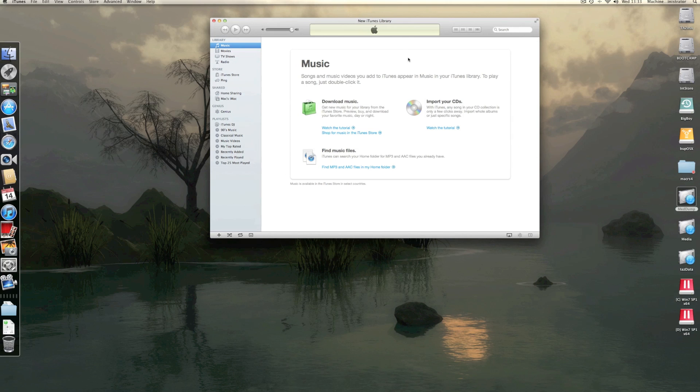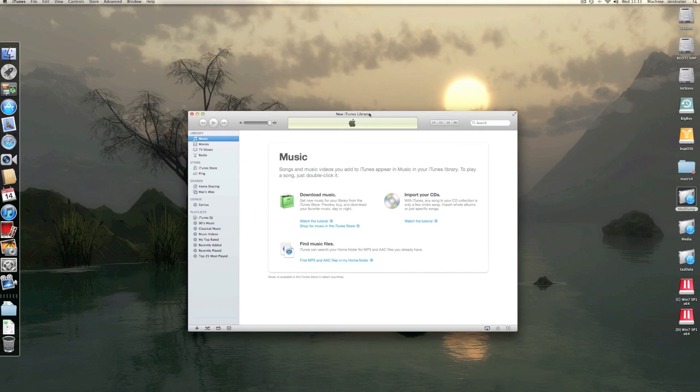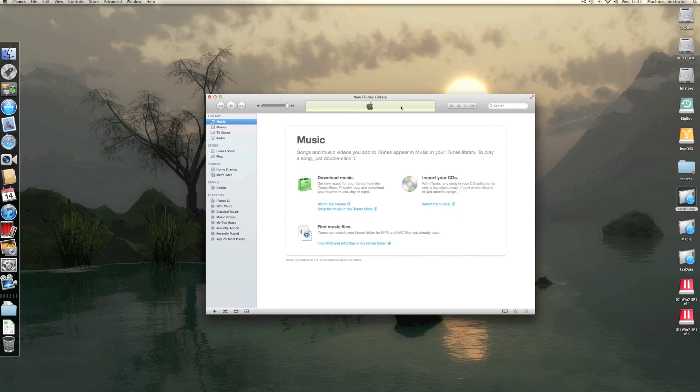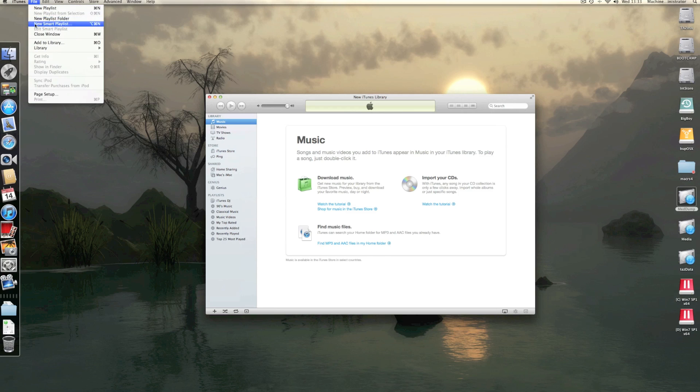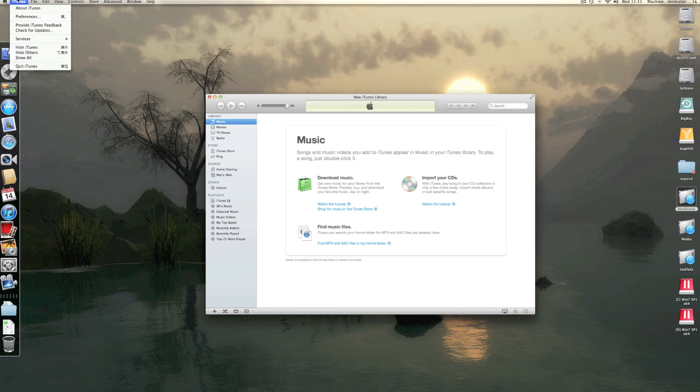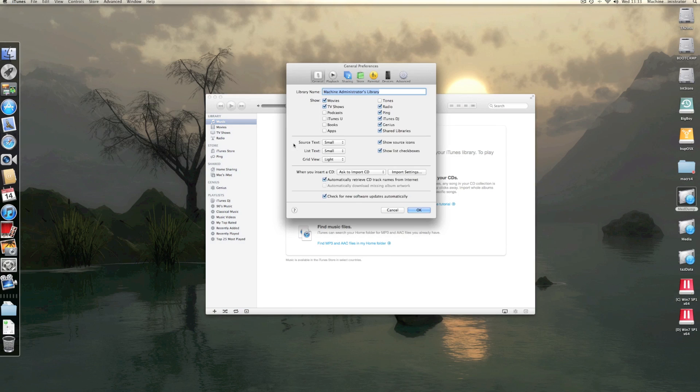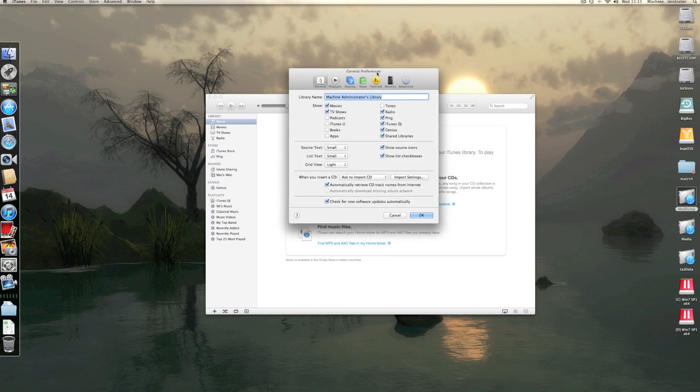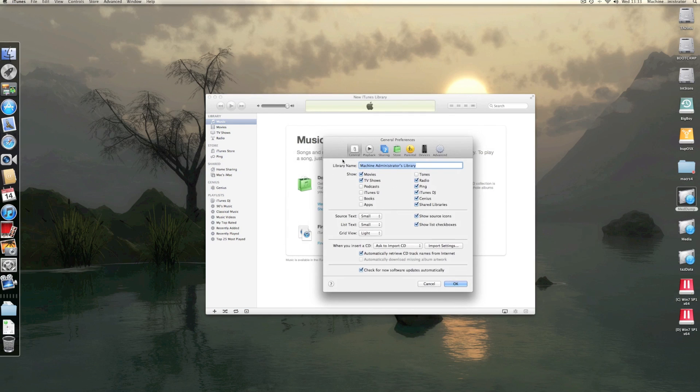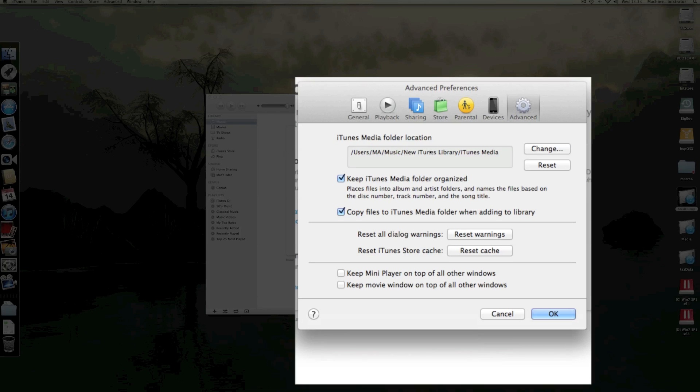Now before we drag and drop the audio and the media back in, a couple of things we need to do. Go to your iTunes preferences, there we go. Pop into the advanced settings.